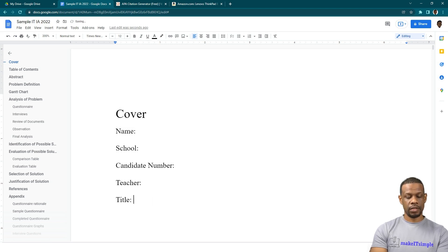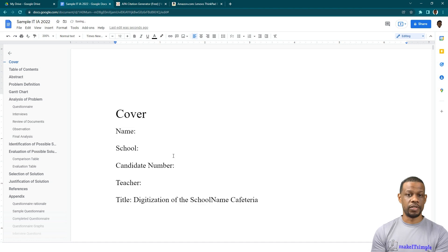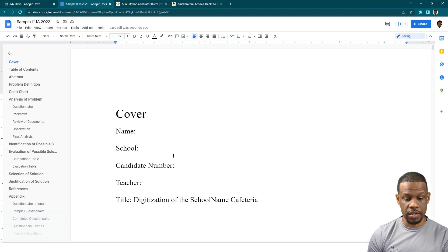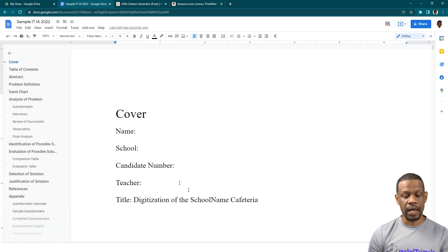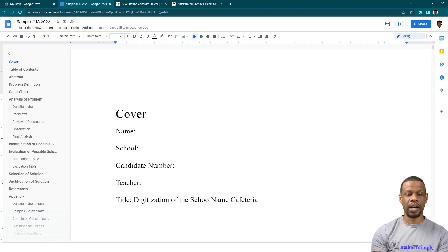You also need a title. Most people just put 'Information Technology IA,' but you can give it a proper name. For example: 'The Digitization of the School Cafeteria.' I don't think they can take away a mark for not having a fancy title — do whatever your teacher tells you. Over the years CXC sometimes changes what's required on the cover page.